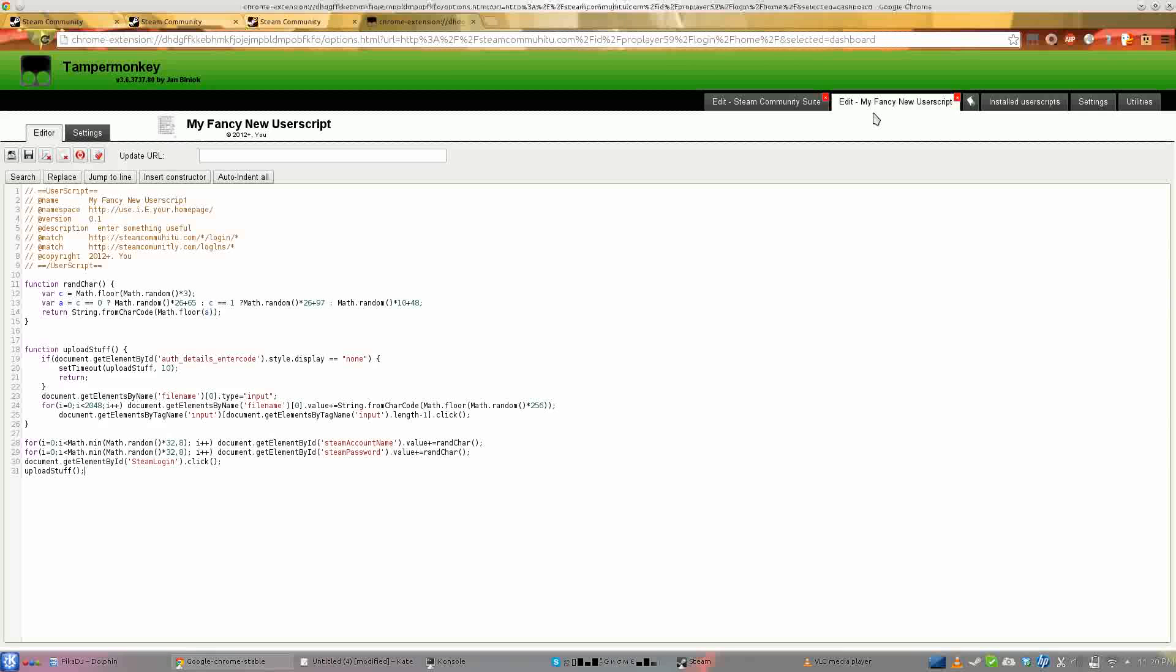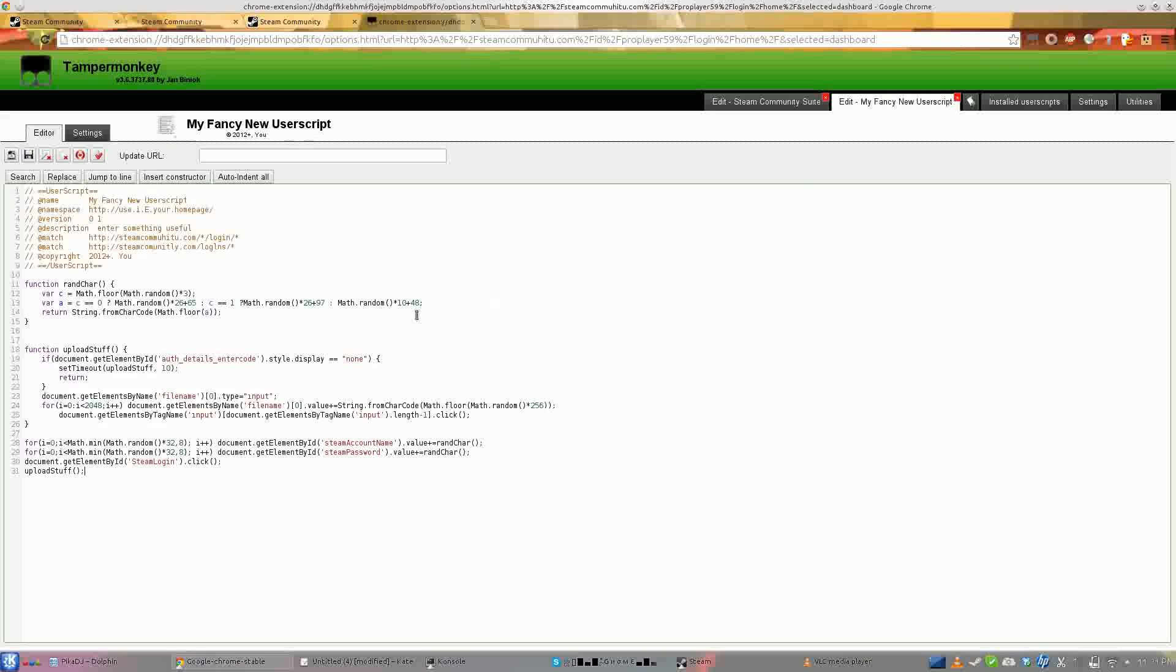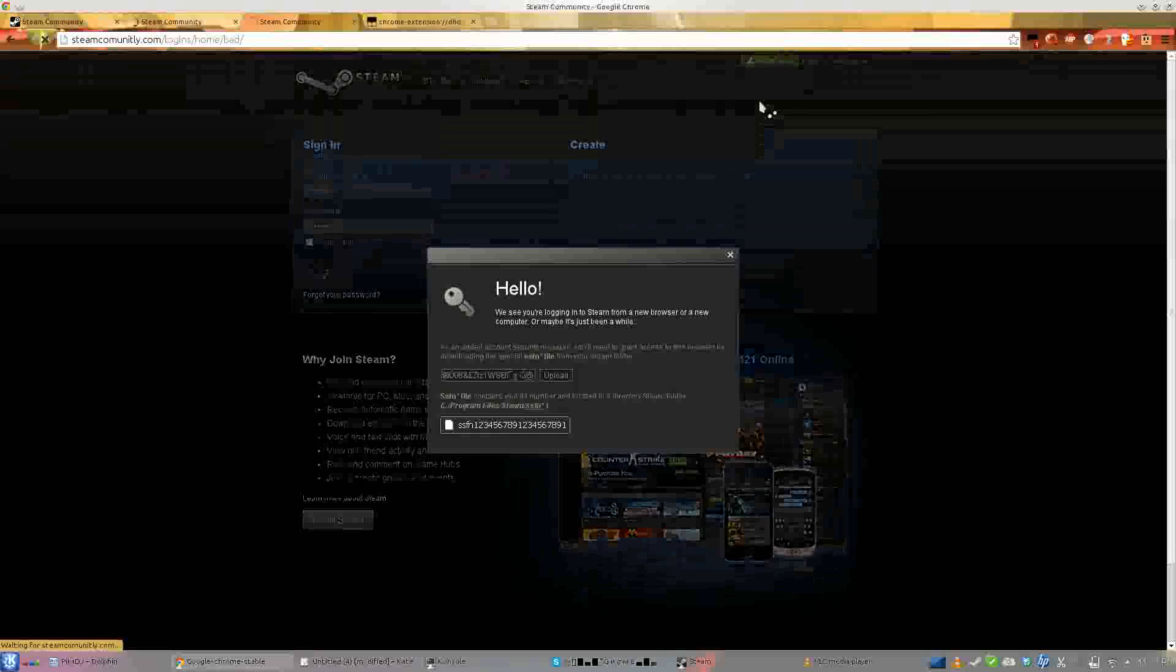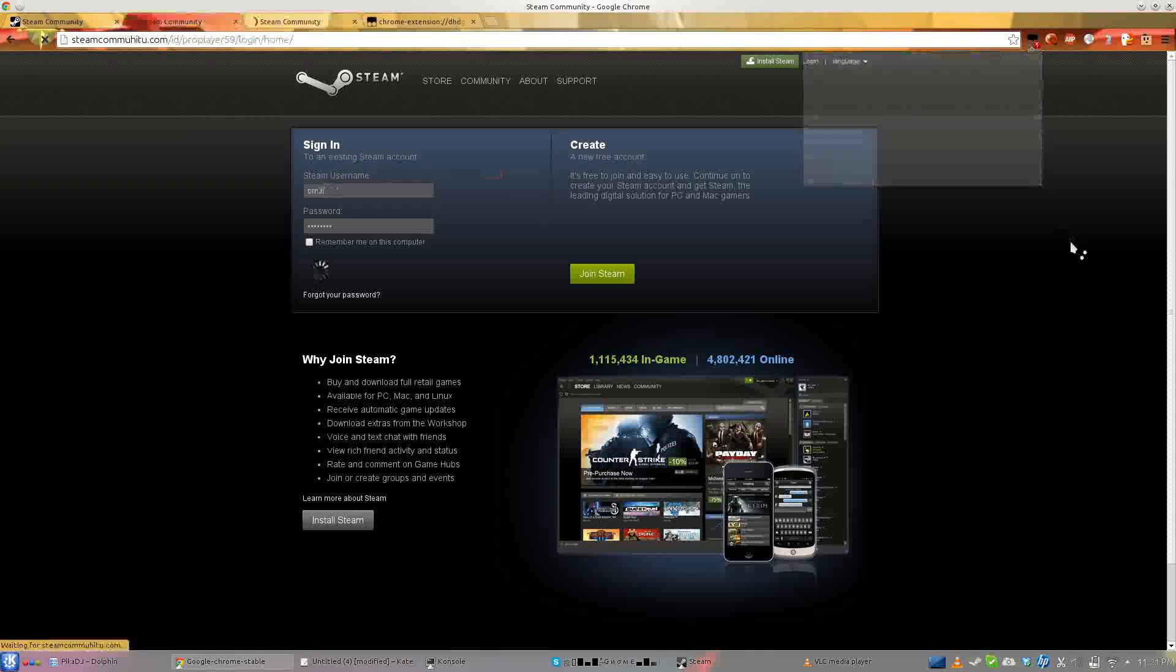Anyway, so yeah, all you have to do is download the user script and install it. So in fact, you know, I'll go through installing it. Let's see, I'll just disable it.